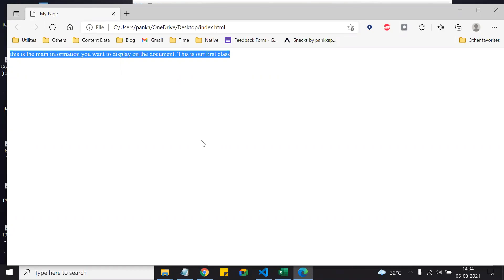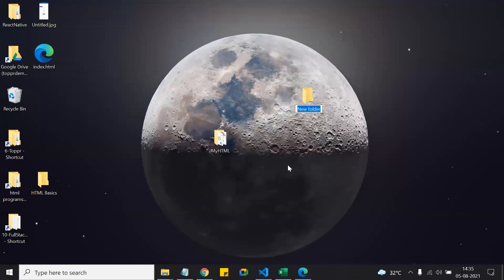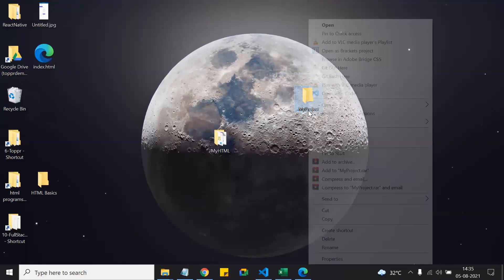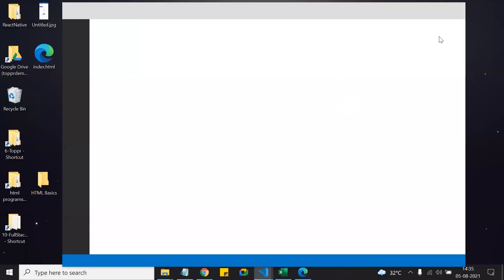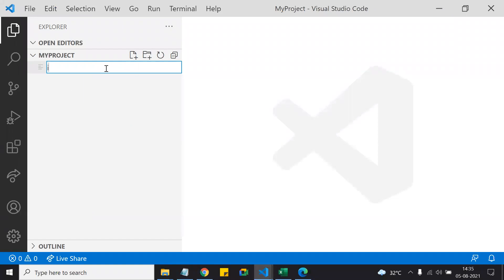Now let's write the same code in VS Code editor, which is used by most developers today. In VS Code there are slightly different steps. First, create a new folder — for example 'my project' — which will be your project folder. Then open this folder in VS Code. When you open it for the first time it shows a blank project. Create a new file called index.html using the Explorer panel.